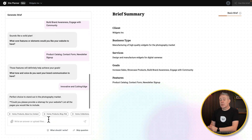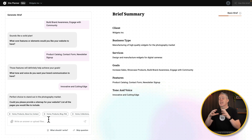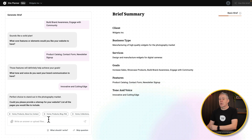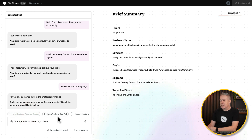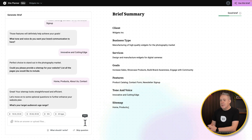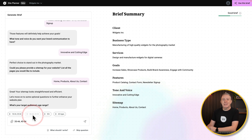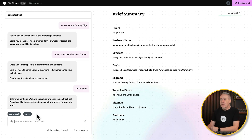All these things will help us create a design brief, a design overview, and a wireframe with that kind of look, feel, and tone of message. Could you please provide a site map for your website — list all the pages to include? So we want home, products, about us, and contact. That looks pretty good. Moving on to some optional questions — what's your target audience age range? We're going to say 35 to 54, people with disposable income. The more you give this, the better results you'll get. So we'll say I'm ready, let's go.